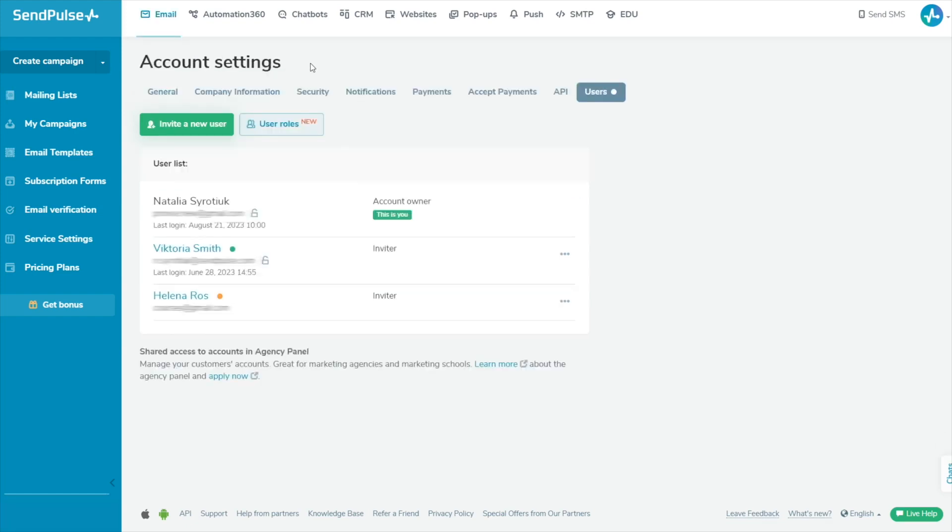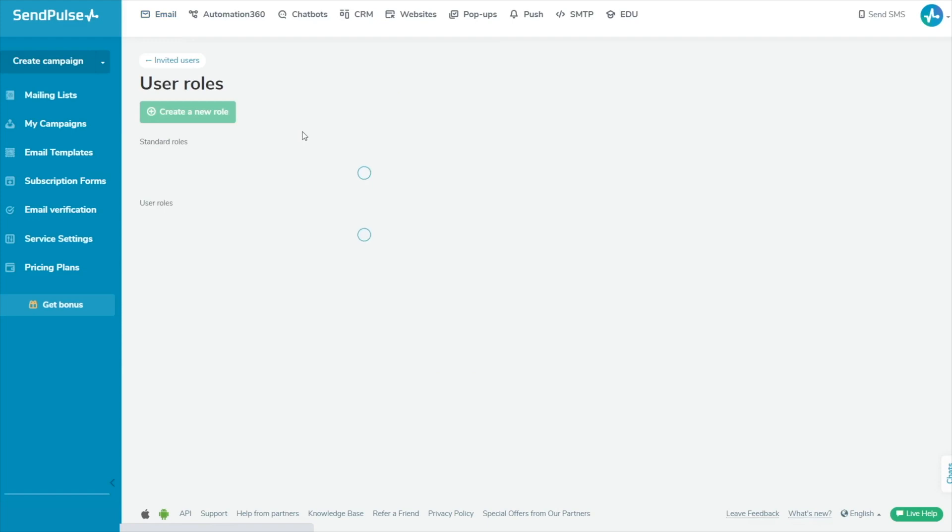You can use a standard role that meets your needs and add more features or restrict access. To do this, go to Account Settings, Users, User roles and click Create a role based on this next to the required role.